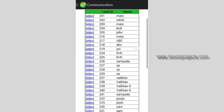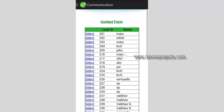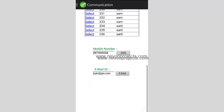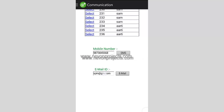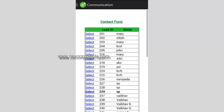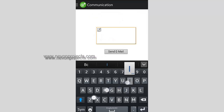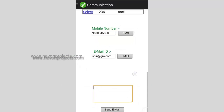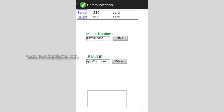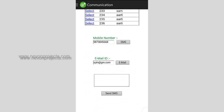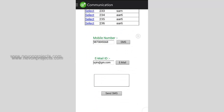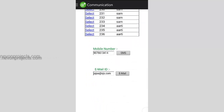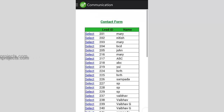Next we have the communication page, which shows details of all your leads at different stages. You can select any lead and you will be shown their email ID and phone number, so you can send mail or SMS. If you want to send a mail, just click 'send mail' and the mail will be sent. If you want to send an SMS, select SMS and send the message. This is how you communicate with a lead and carry on your process.